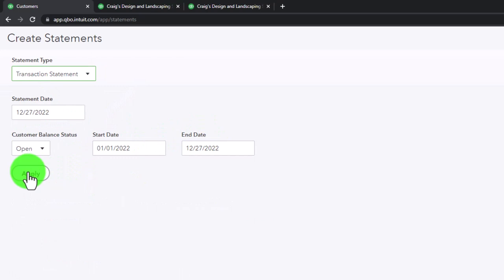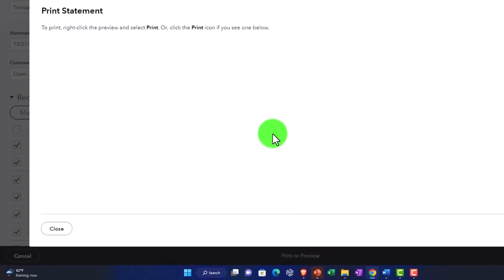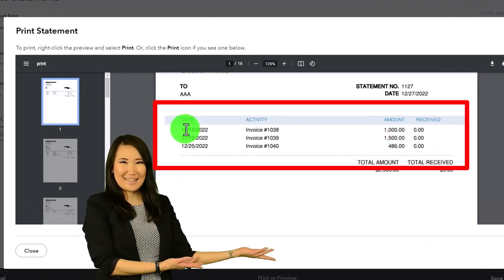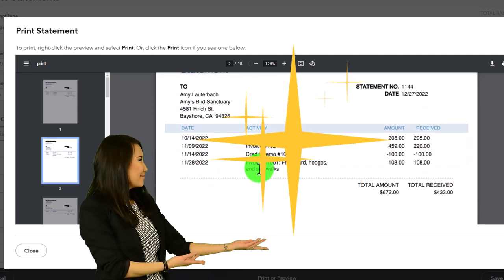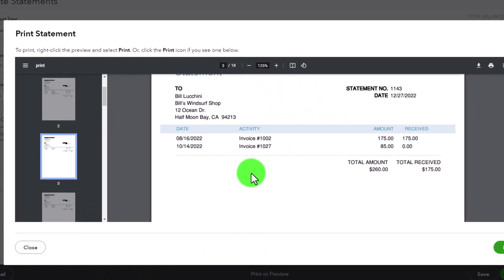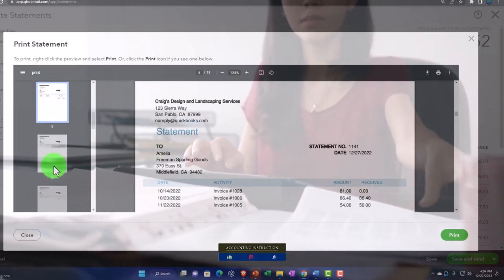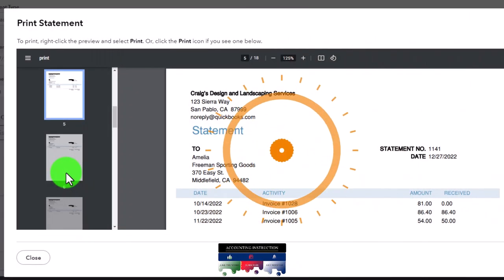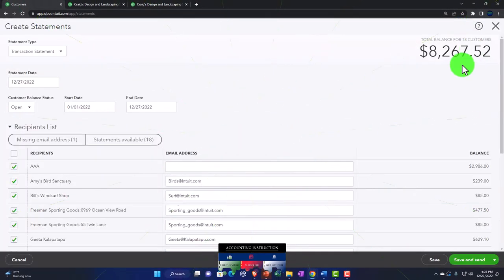Now let's check the Transaction Statement format. We run it for all customers and print preview. This format is a bit different — invoices are laid out with the total at the bottom, and it includes a bit more detail on the line items involved. So you have to think about how much detail you want in the statement — a long invoice could be tedious if all line items are included.